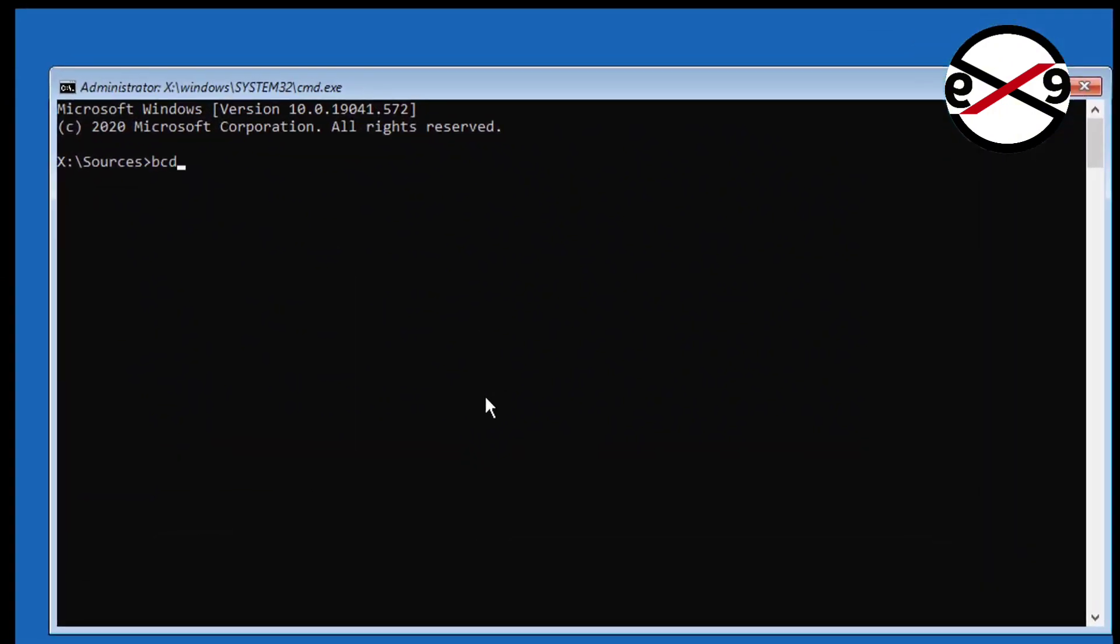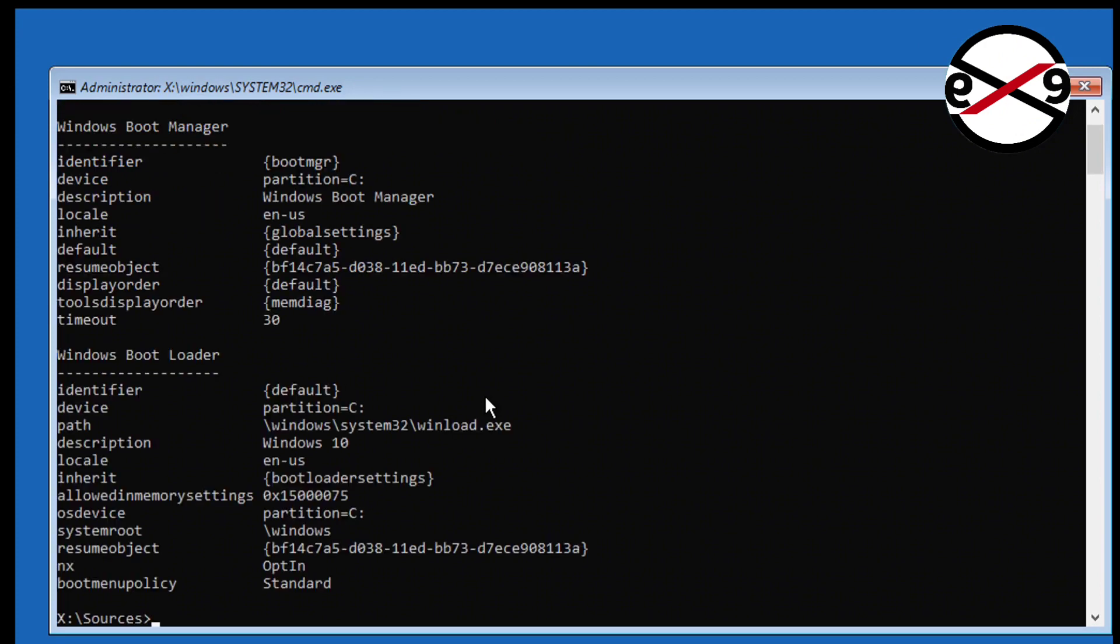Type bcdedit, find your boot drive and Windows installed drive. In my case, boot drive is C and Windows installed drive is C.